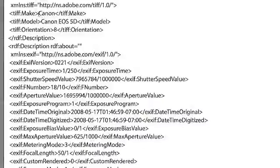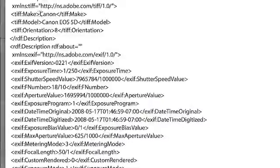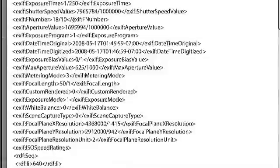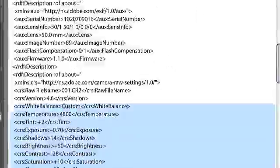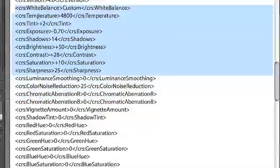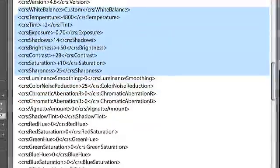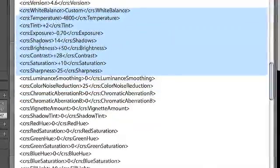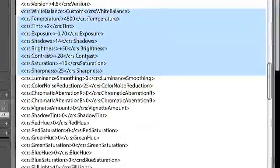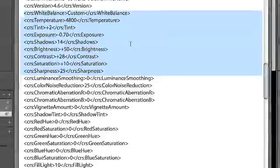It contains information about the camera and obviously contains information about the white balance settings, exposure, brightness, contrast and all of those.